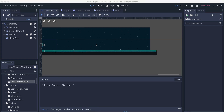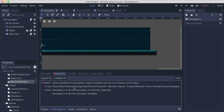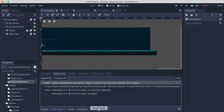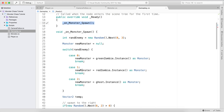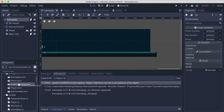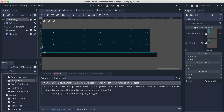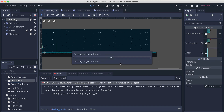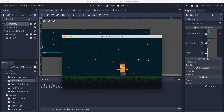Let's build with Command+B to test. We get a null reference exception at line 31. The reason is I need to go select the Gameplay object and attach the packed scenes — drag and drop GreenZombie, RedZombie, and Ghost into their slots. Building again now and everything works.